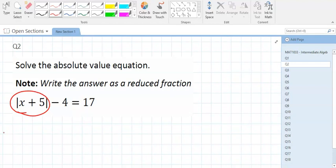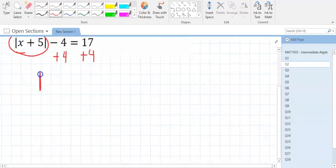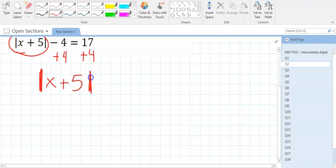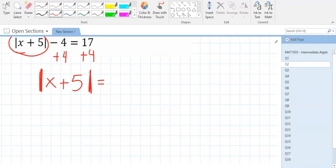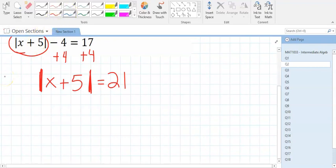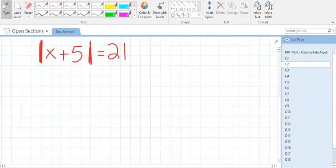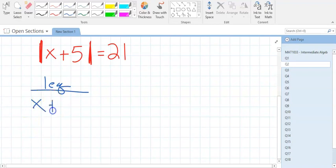How do we move a minus 4? Add it. So now we have the absolute value of x plus 5 equal to 21. Now that the absolute value is isolated, we can make our two equations. Most algebra students are good at the first equation — it's the second one that usually trips us up. For the first equation, we just drop the absolute value sign and solve.